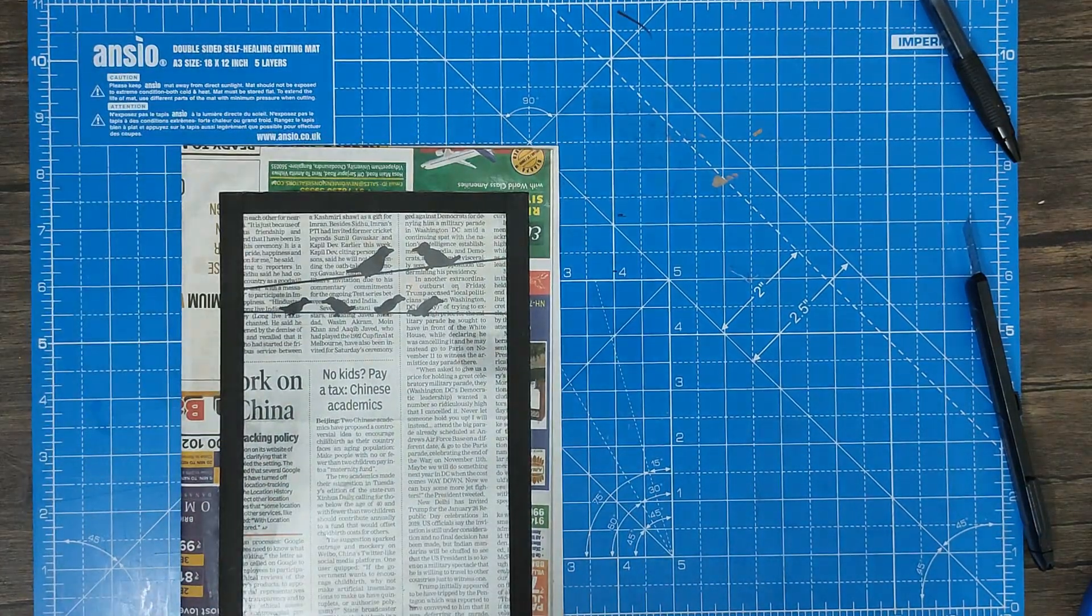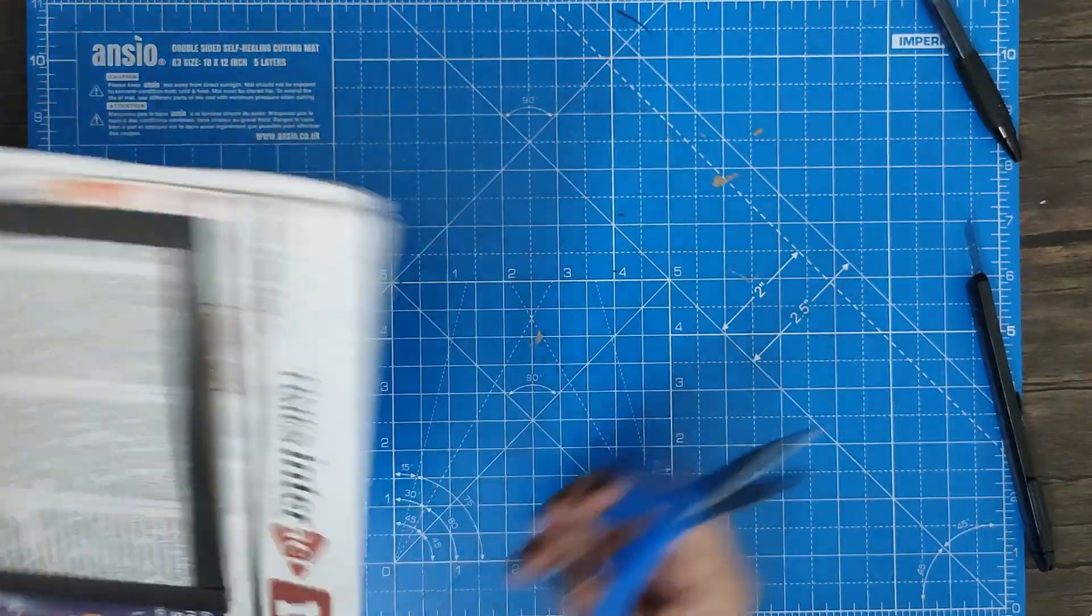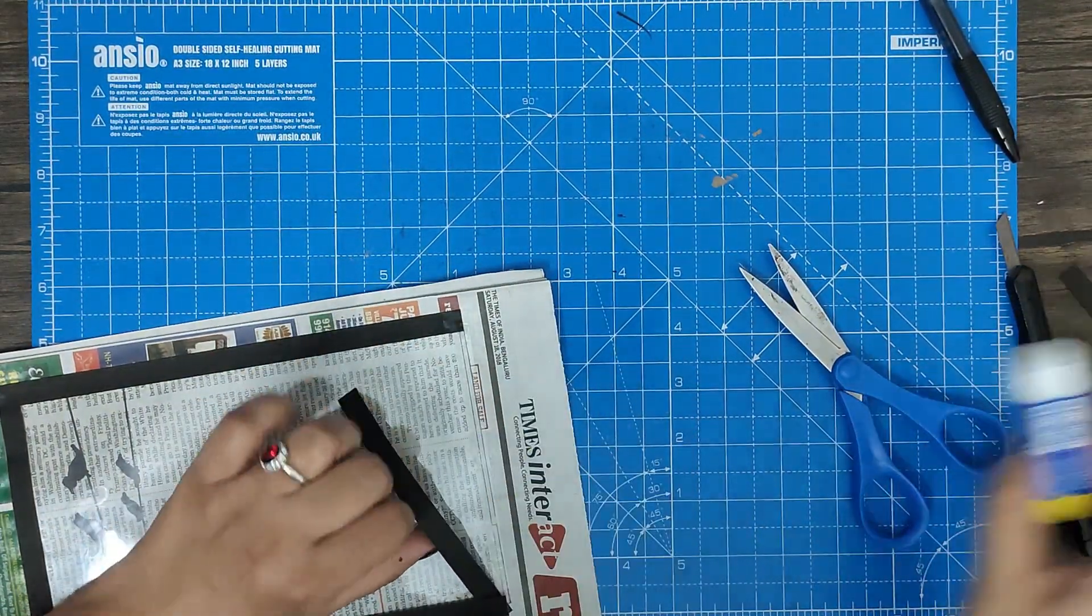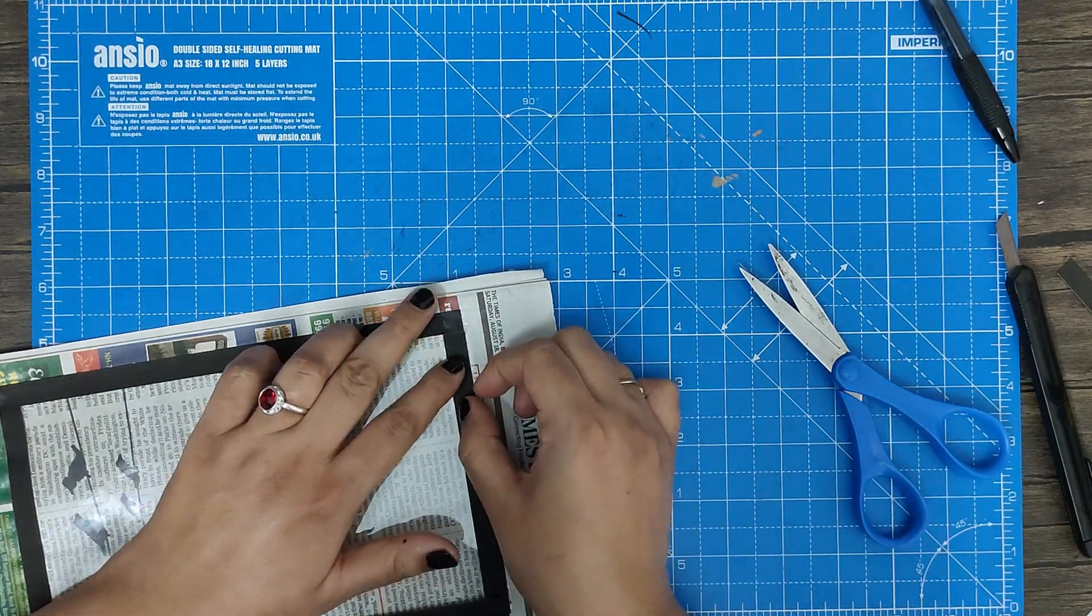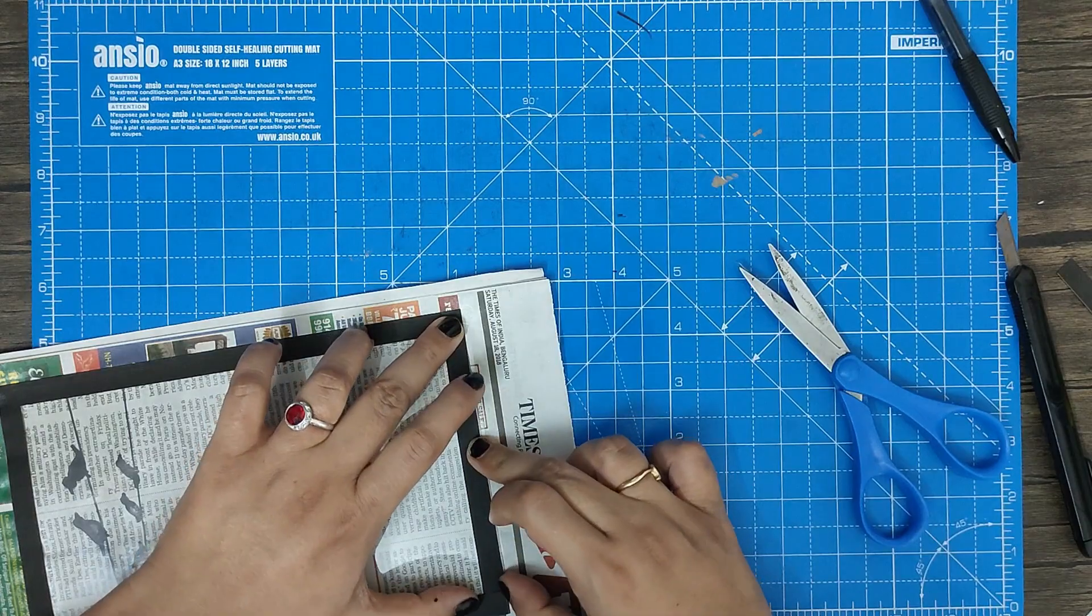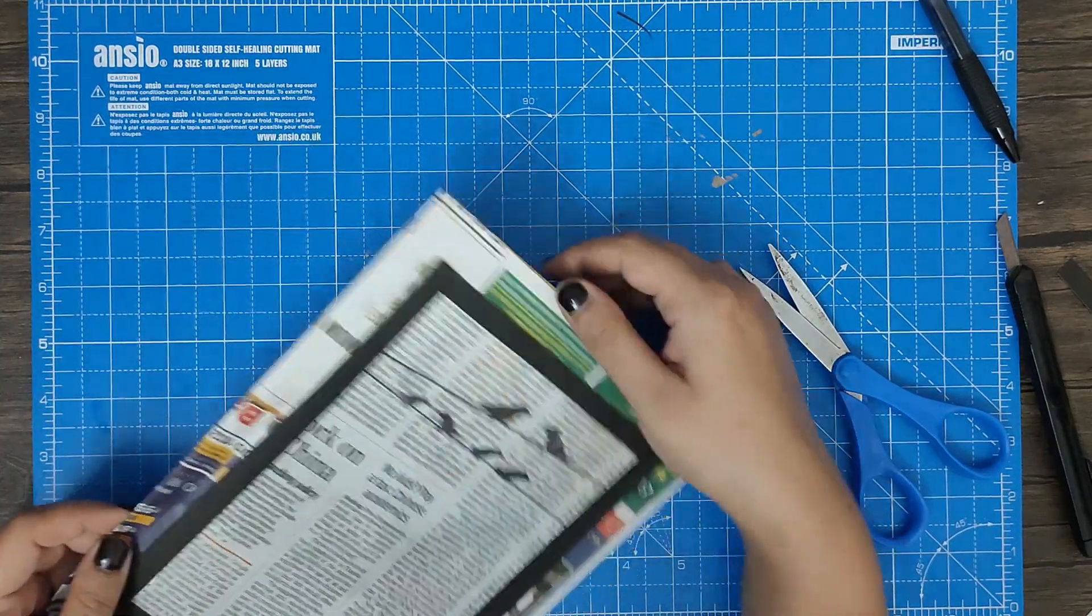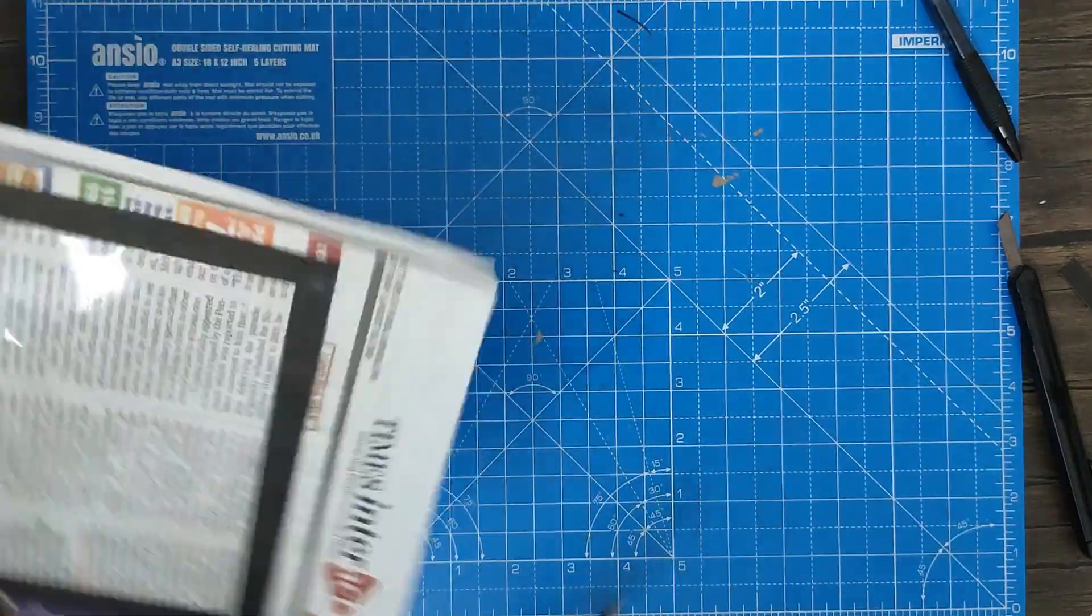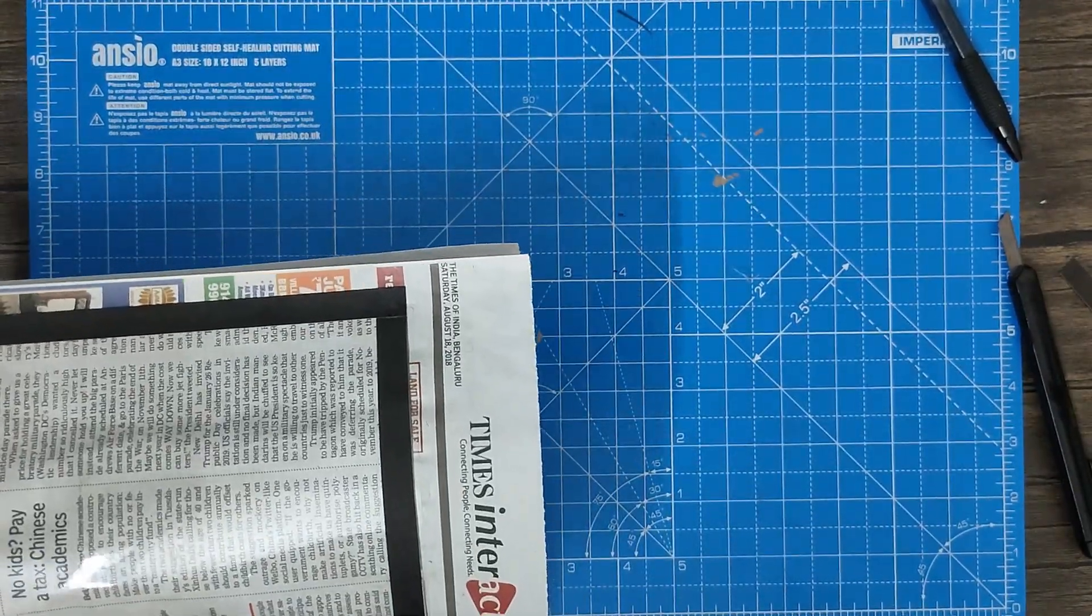And there you go. Just cut the extra paper. Paste it well - you can maybe use fevicol because it's a sheet, so it's difficult to stick using fevistick. If you want, you can paste a little loop here to hang it on the wall. Just cut the extra paper first.